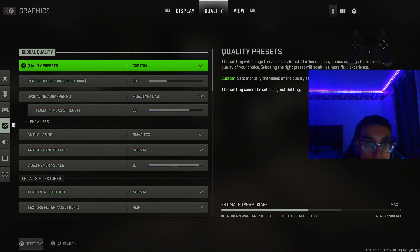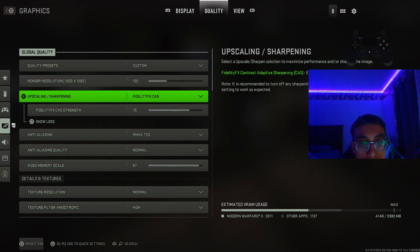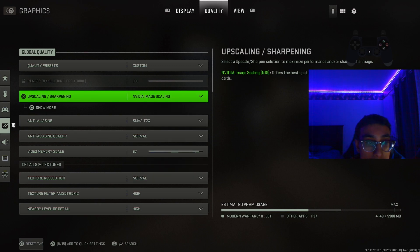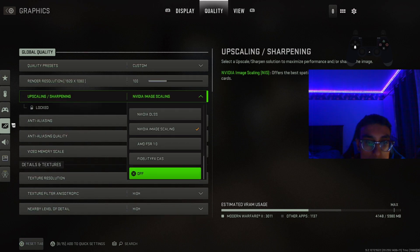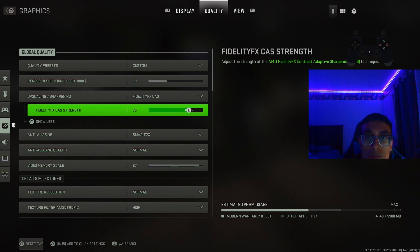Now for the best quality settings for the campaign — set this to custom. For render resolution, if you're running 1920x1080, which most of you are, keep it at 100. For upscaling, if you have an NVIDIA GPU you could use image scaling, but I suggest going to Fidelity CAS and bumping it up to 75. This is going to make the game very sharp — it won't look blurry at all, it'll look absolutely clear. Trust me, try this — you'll notice a huge difference in the campaign.